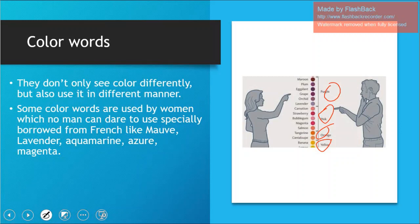Similarly, they use color words differently. Some color words are used by women which no man would dare to use — specifically words borrowed from French, like mauve, lavender, aquamarine, azure, and magenta. You've never seen men using such color words. Men usually stick to a few colors from the rainbow — blue, pink, black, and some primary colors. Women have a large dictionary of color words, and if a male uses too many color terms, it sounds women-ish.